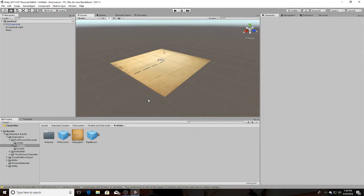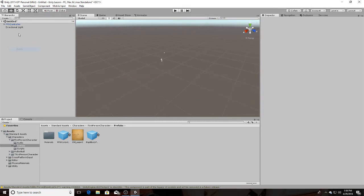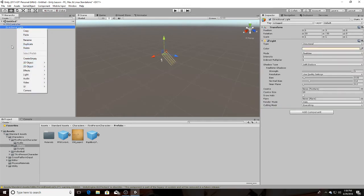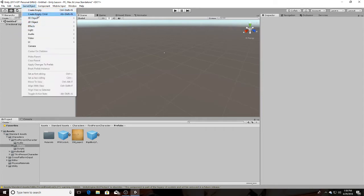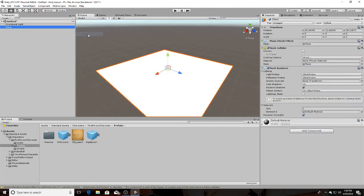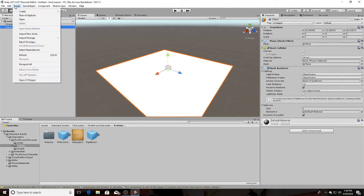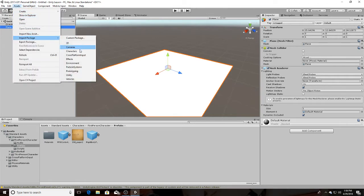I laid down a plane — let me just get rid of all this and go to Game Object > 3D Object > Plane. There's the plane. And all I did was go to Assets > Import Package > Characters and I imported the characters package.